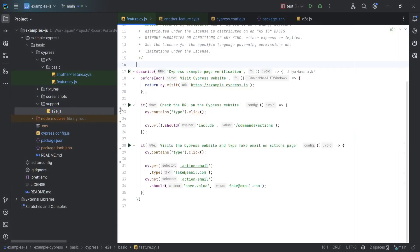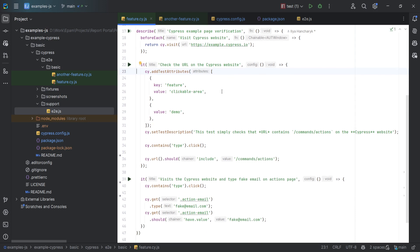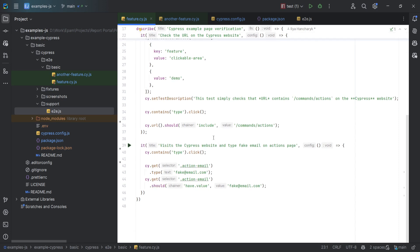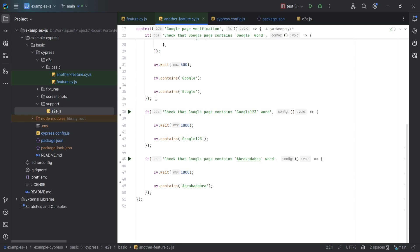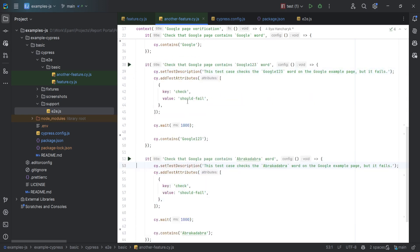Let's make the modifications here. Attributes and a description have been added. For example, we can note that this is a demonstration test and specify the feature it covers. For the description, we can include more detailed information about the test. I have also prepared similar data for other tests, so let's apply it to another test file as well.